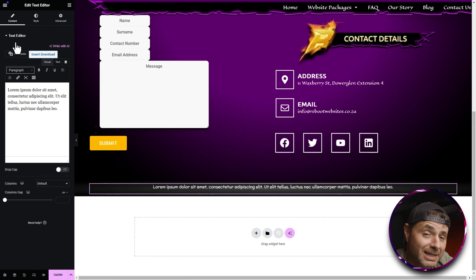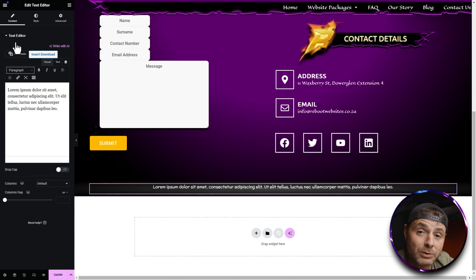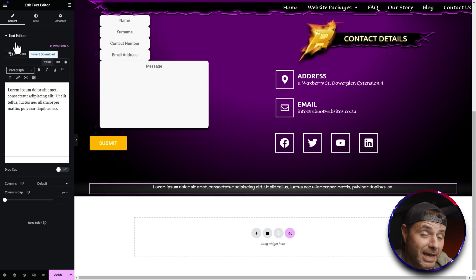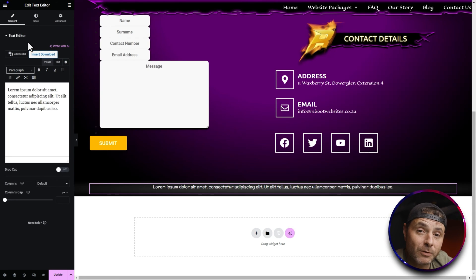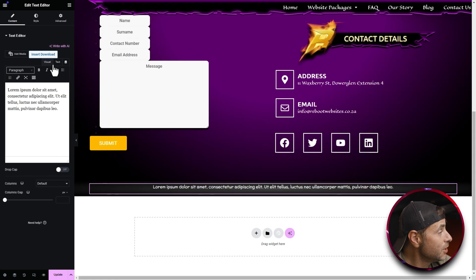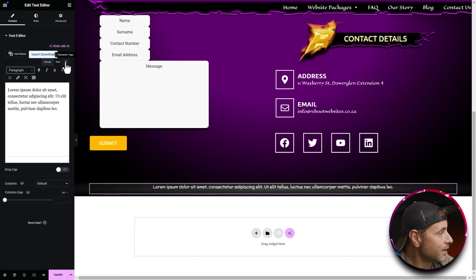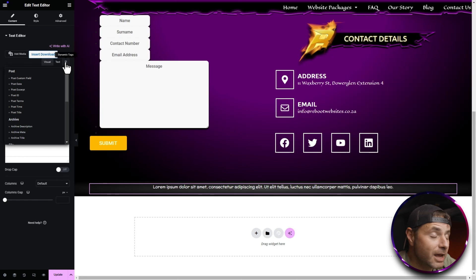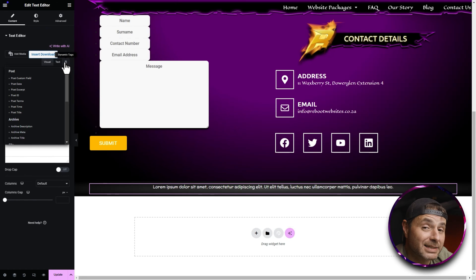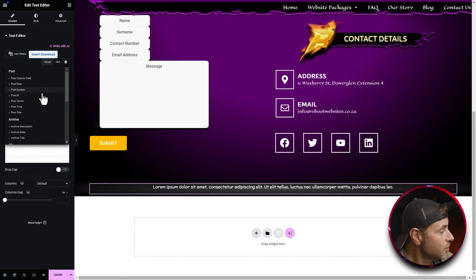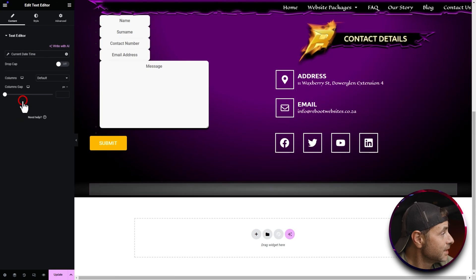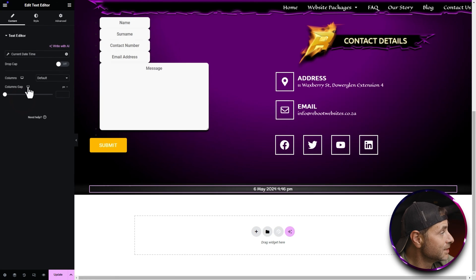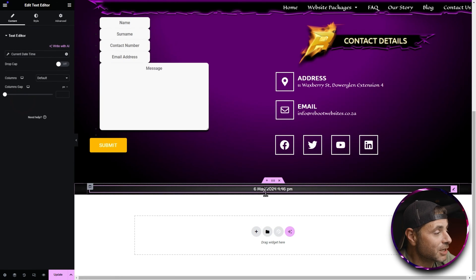Now go back into Content on the top left. You don't need to put any text in the text editor manually, because we're going to be using dynamic tags. In the Content section, look for the dynamic tags icon and click it. A pop-up drops down — scroll down and under Site you'll see Current Date/Time. Click on that and the text editor will change to show the date.